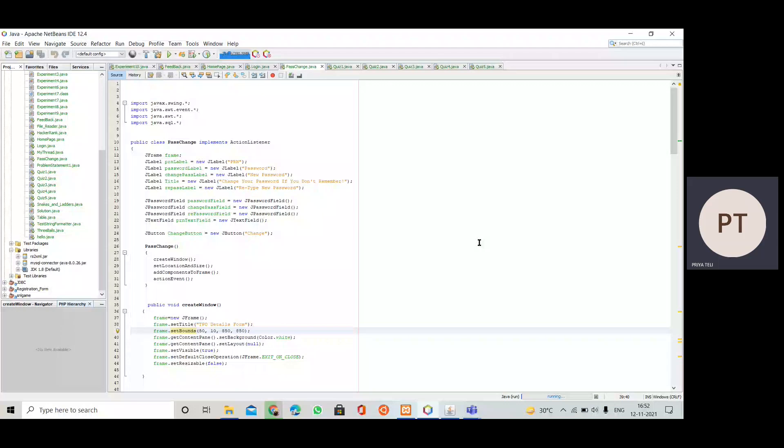Hello everyone, I'm Priya Telly. In today's video, we are going to see the Java program for password reset page of our quiz application. So let's see the program.